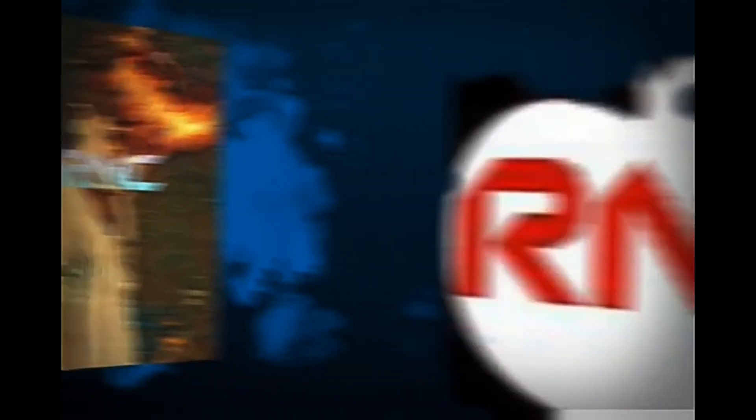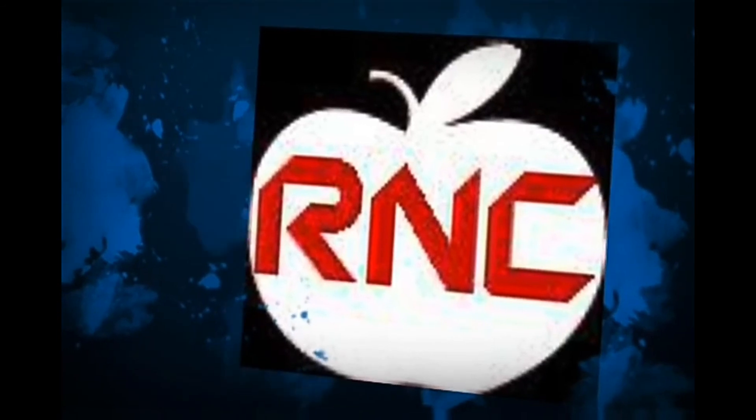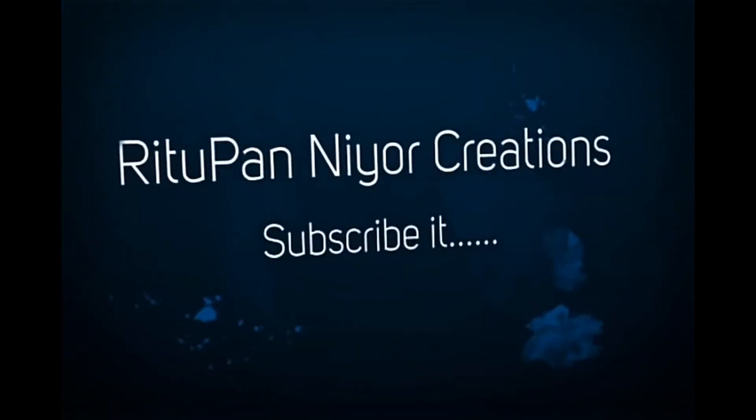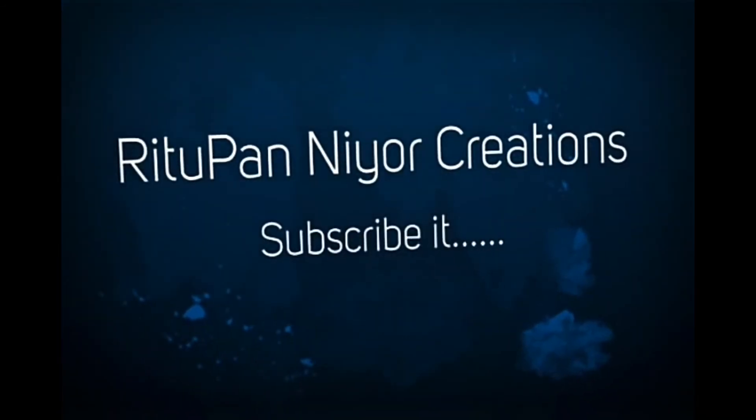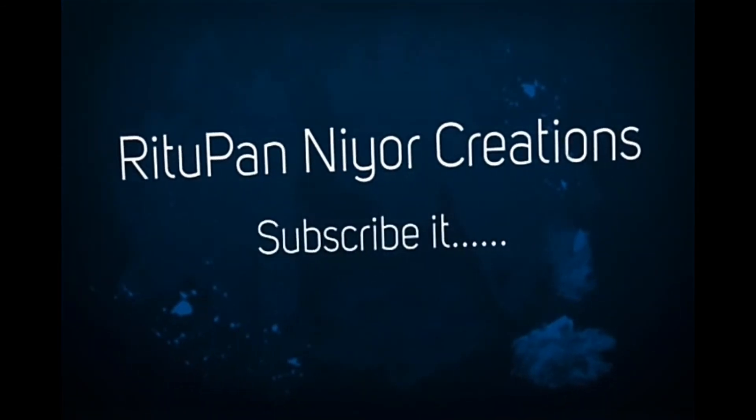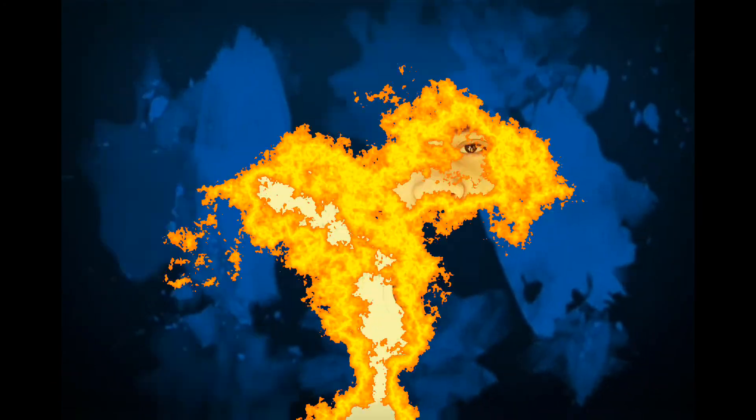Ain't nothing better than watching you smile. Ain't nothing better than watching you laugh. Hello, my name is Ritupan and I will show you the PDF of Portable Document Format.